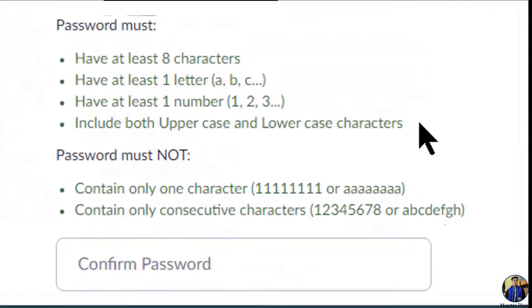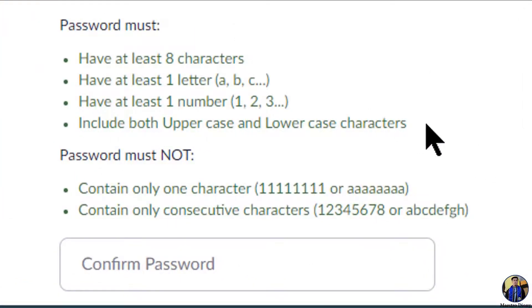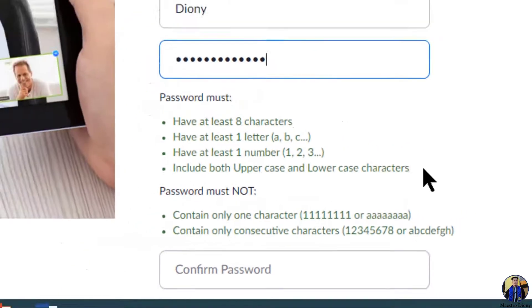There are some reminders you need to remember when creating your password. It should have at least 8 characters, at least 1 letter, at least 1 number, and must include both uppercase and lowercase characters. Your password must not contain only one character, and must not contain consecutive characters, such as 12345678 or ABCDEFGH.